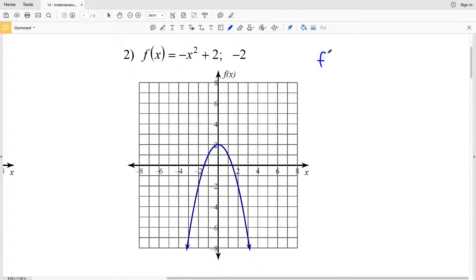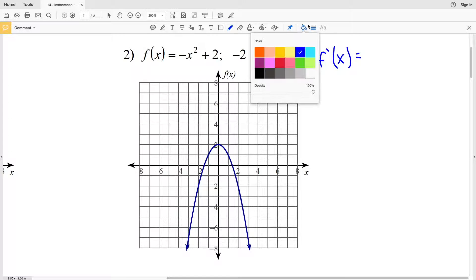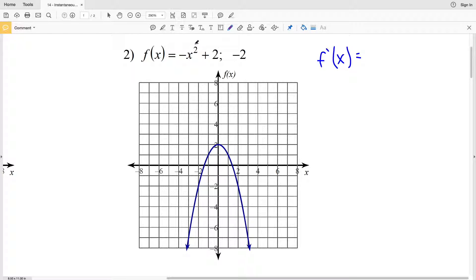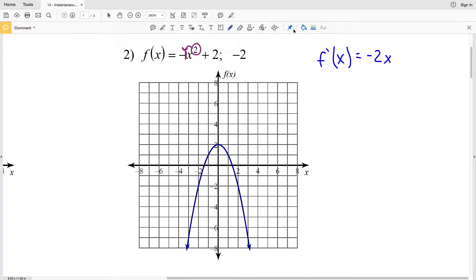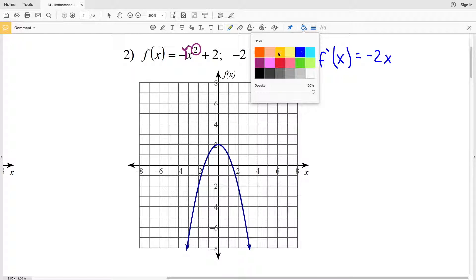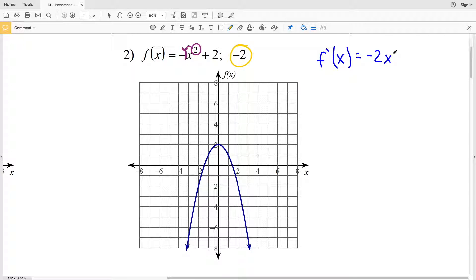Moving on to number 2, we find the derivative of the function. We bring the exponent 2 down and multiply by the coefficient. We can think of -x as -1 times x, so 2 times -1 is -2, and the exponent decreases by 1, so x² becomes x. The constant goes to 0, so the derivative for number 2 is -2x.